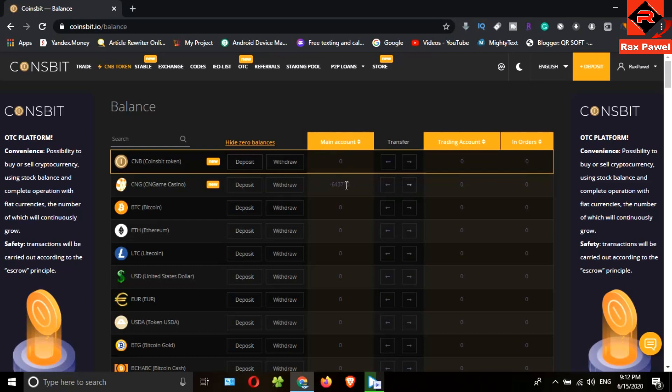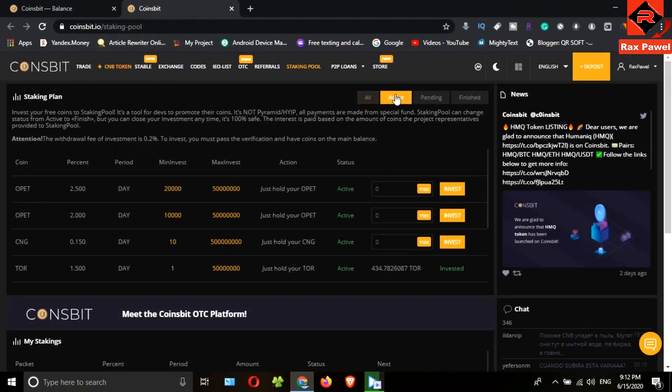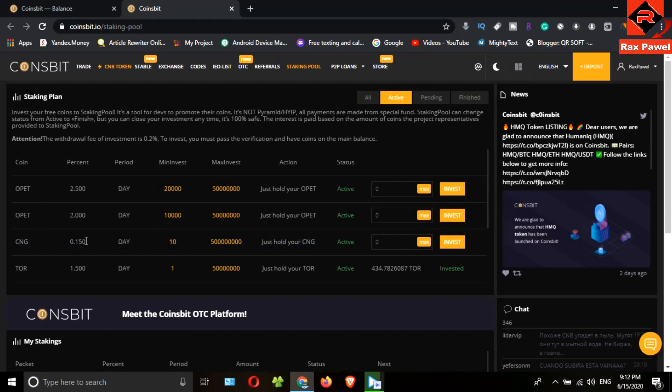Now click on the staking pool. I will click on the active. Now you can see the active investment plans here. You can see the CNG investment plan that we can invest. We can get a 0.15% profit daily using this plan.